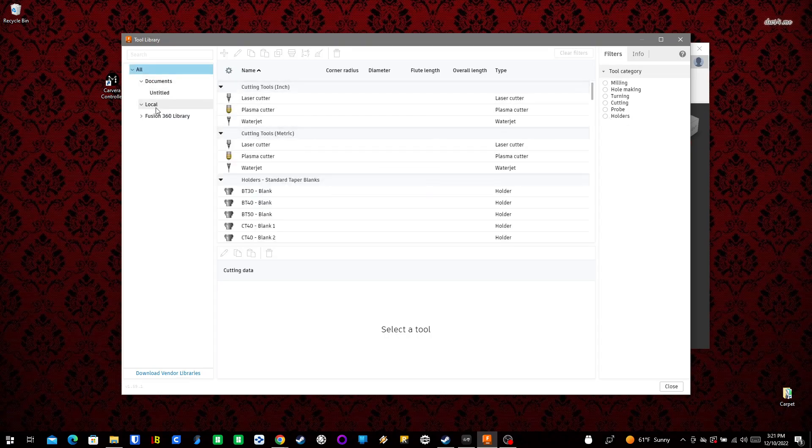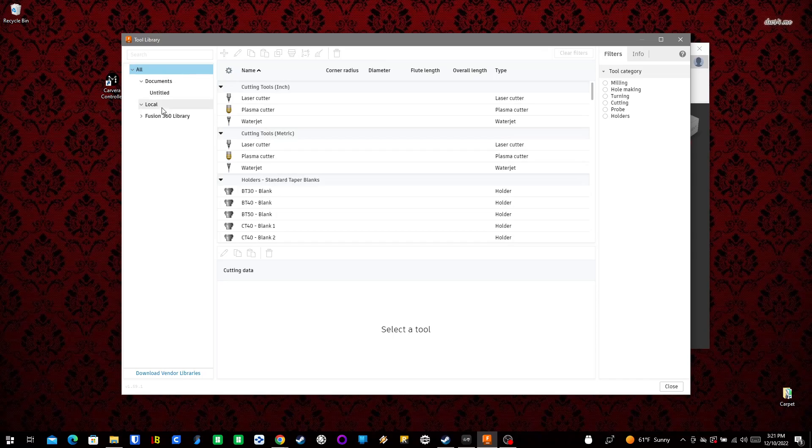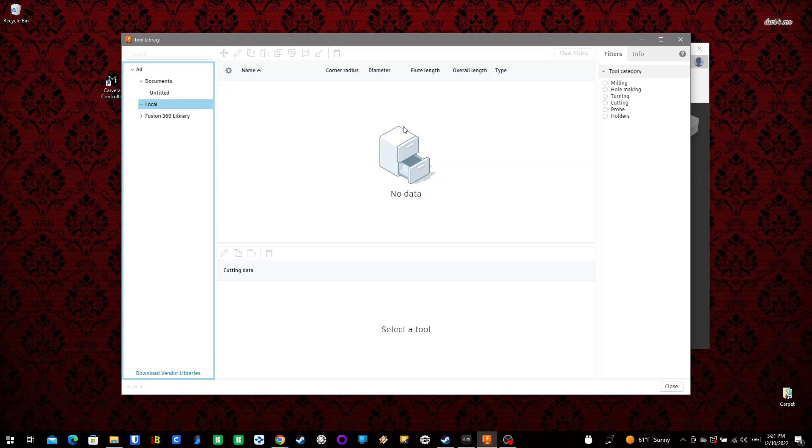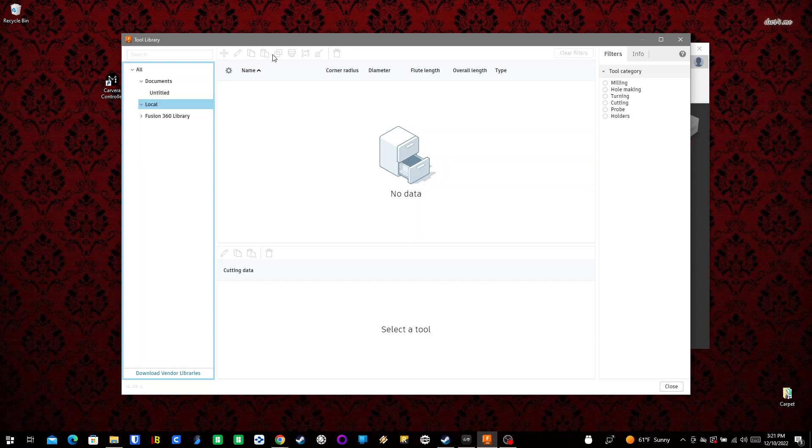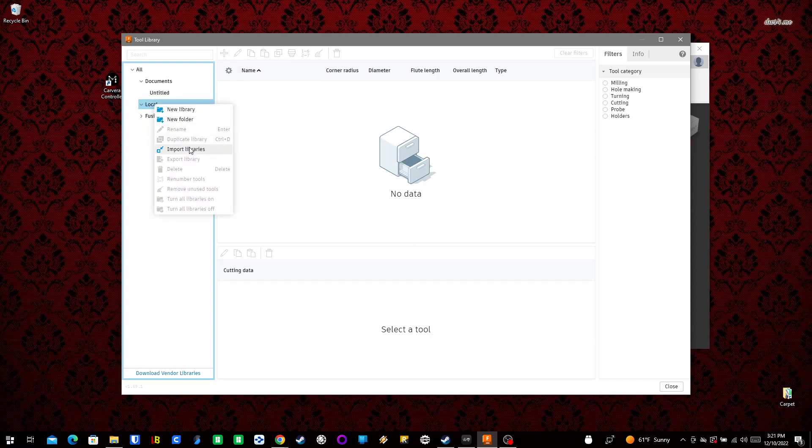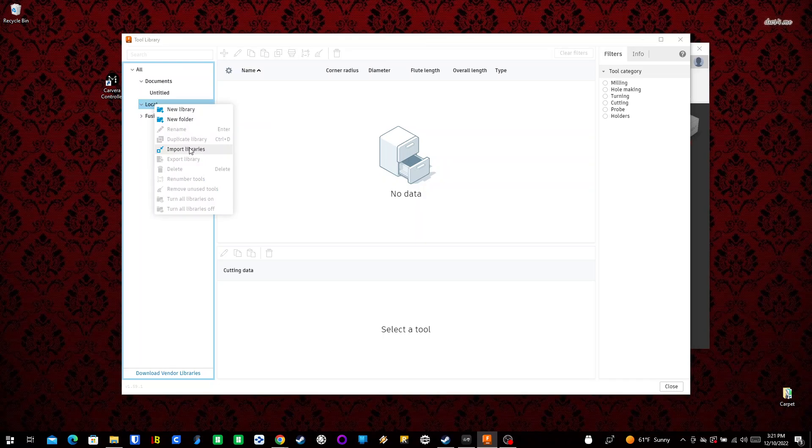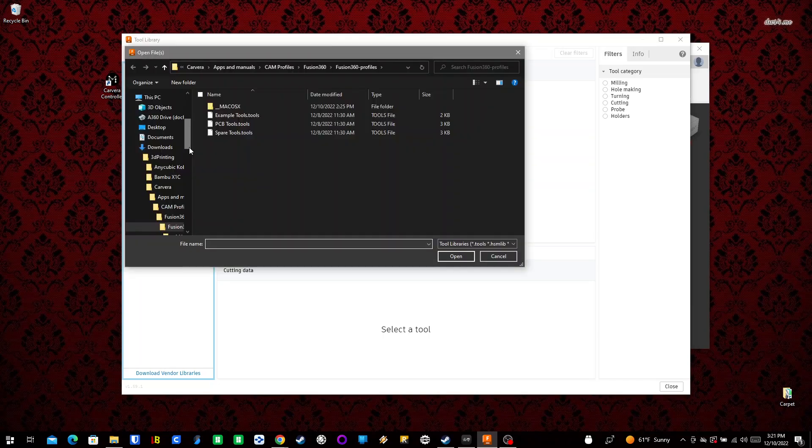We'll go into Local - there's nothing in it, which is fine. I was lost for a long time because I could never figure out how to get this top bar with the import feature to work. But by right-clicking on Local, I can do Import Libraries.